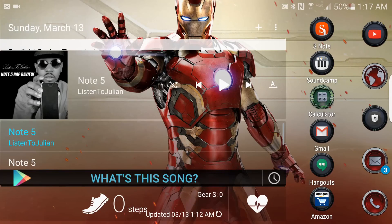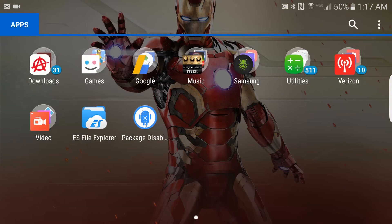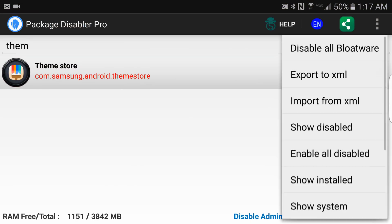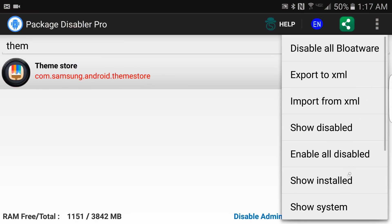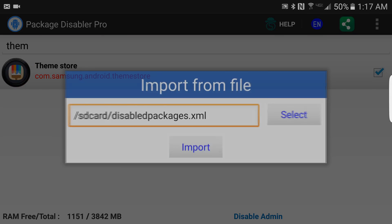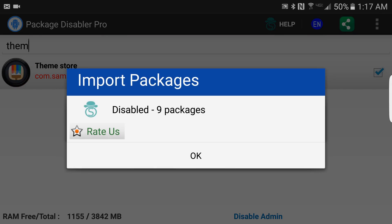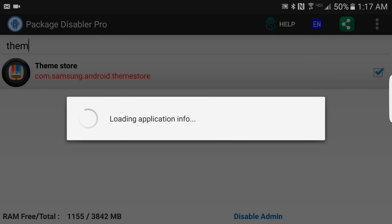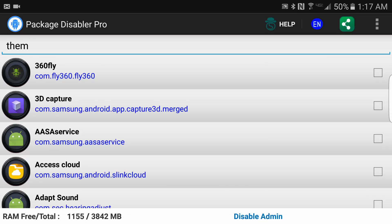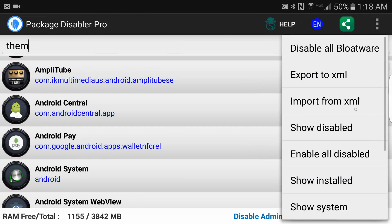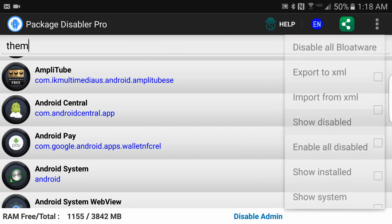We can tell because once we go back into Package Disabler, I can hit the menu and import. I'm importing the same thing. Now I've got nine packages - we added one. I'm going under Show Disabled and now we'll see what I've got.